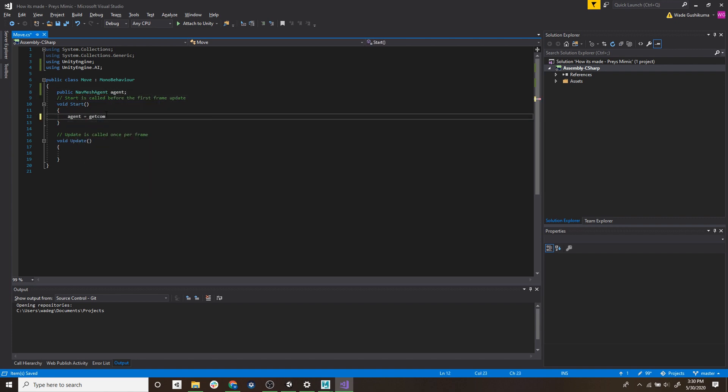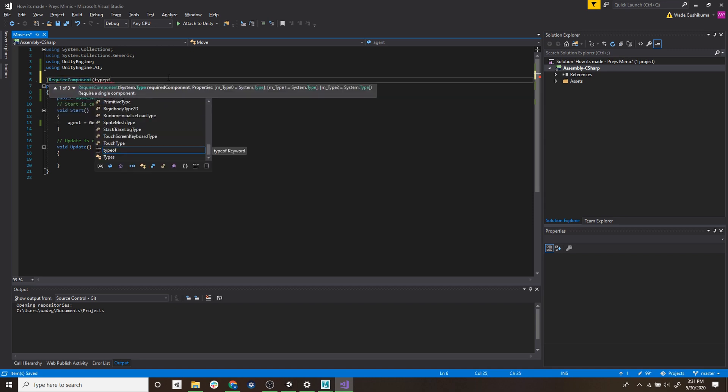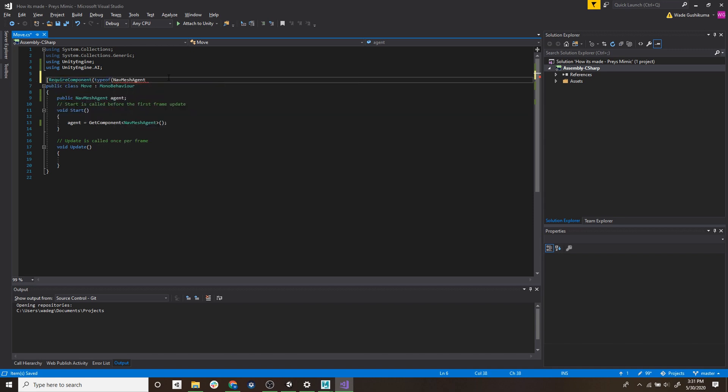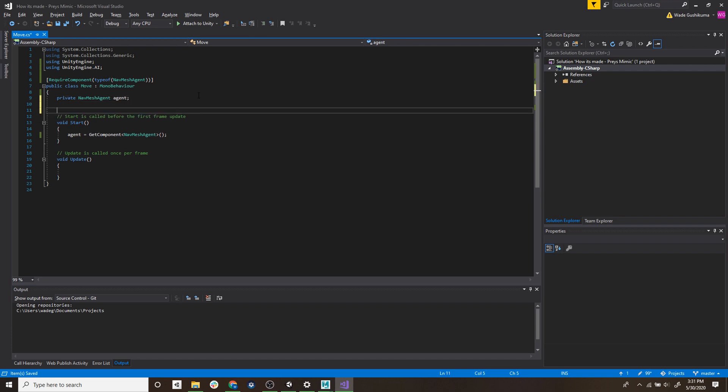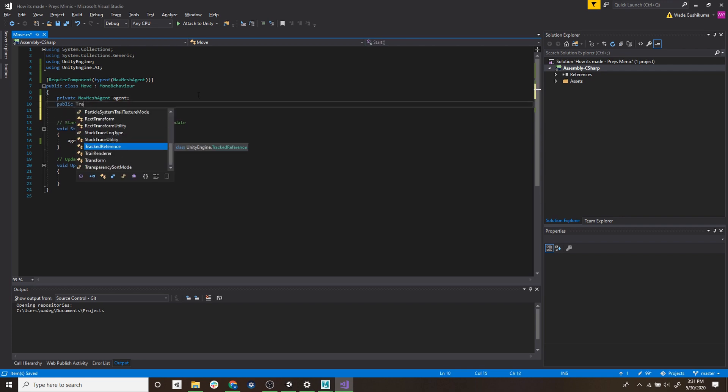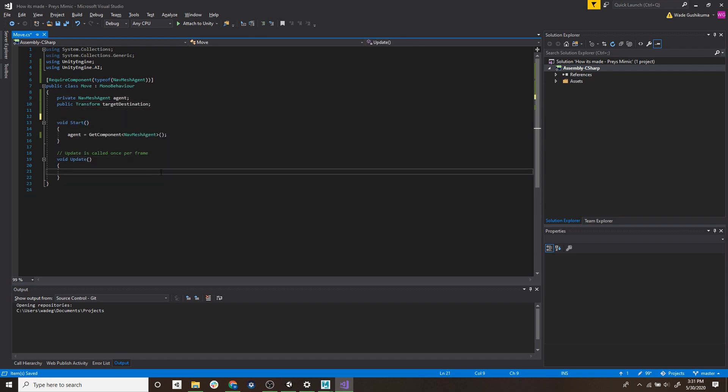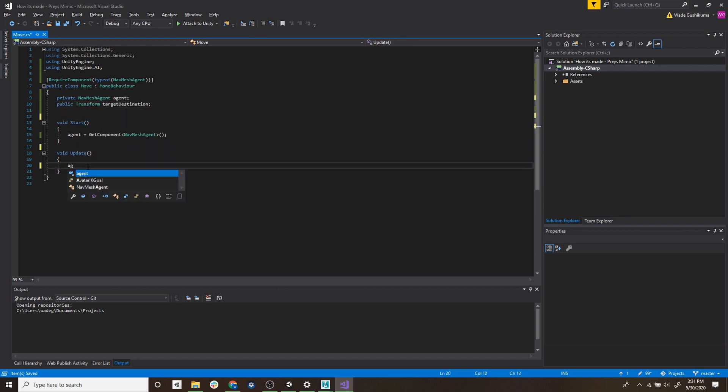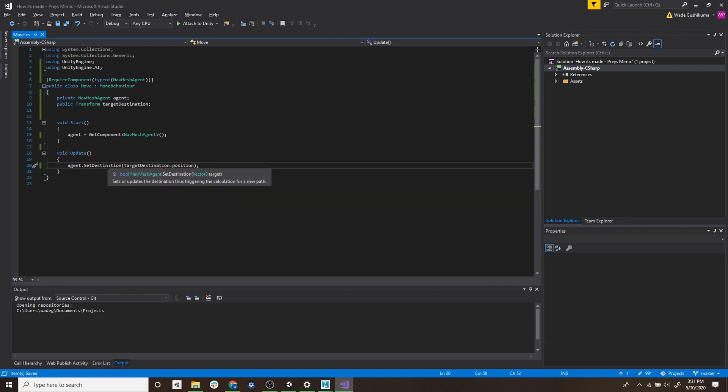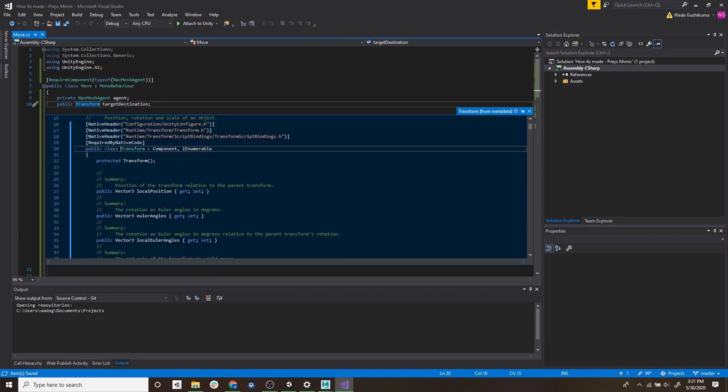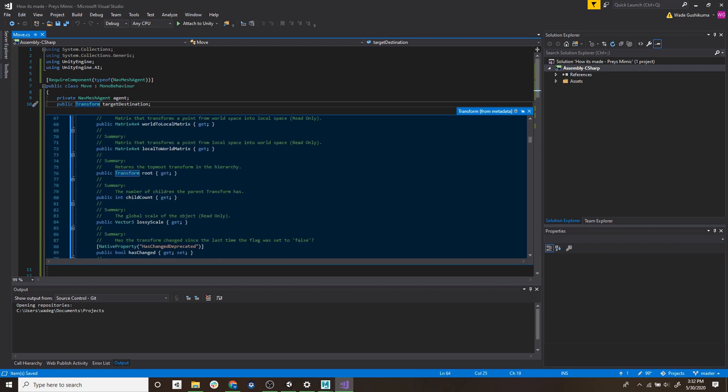I'm not going to be going too deep into the coding but I'll give a basic overview of what is happening. So what I'm doing is just adding the libraries needed to reference the nav mesh agent component. We will create two variables, one is the agent we're going to move and second is our target location. And in the update loop we're just going to set the agent's destination to the target location.